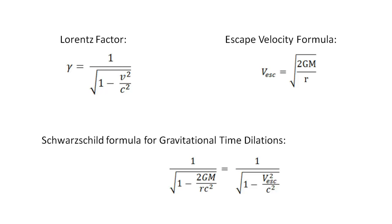Essentially, gravitational time dilations are just special relativity effects as space moves around us, as it falls to Earth.